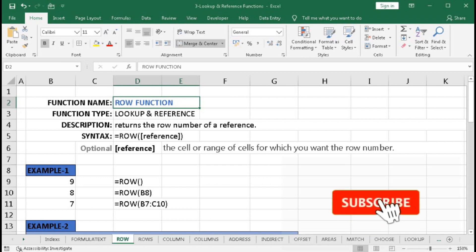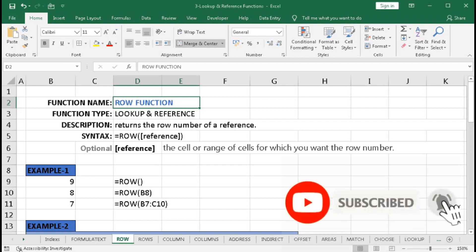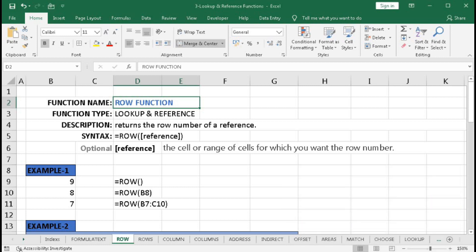In this tutorial we will learn about the ROW function. The ROW function is a lookup and reference function type, and it returns the row number of a reference. Its syntax is equal to ROW, and within the bracket we have to give a reference. The reference is given within a square bracket, which means it is optional.